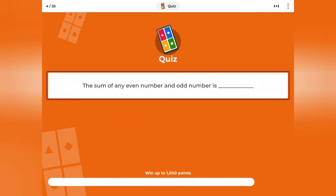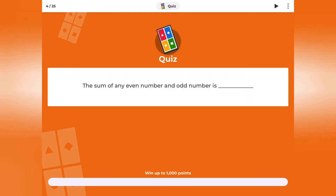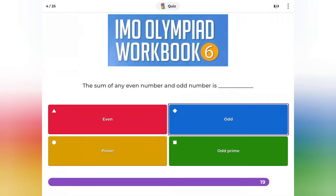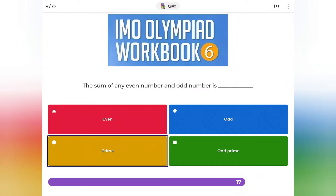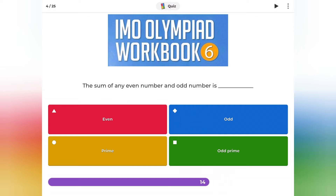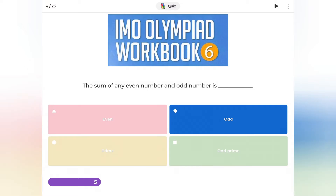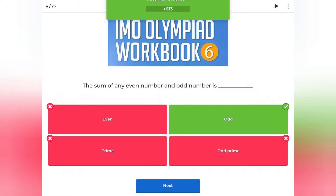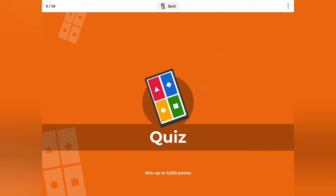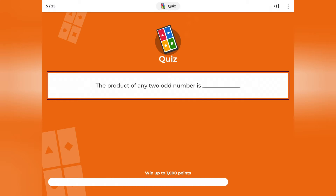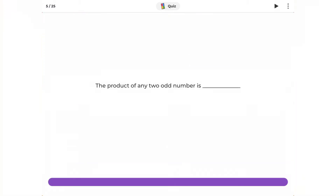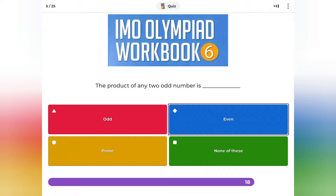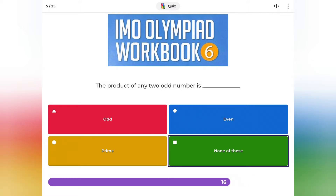The sum of any even number and odd number is: even, odd, or prime? The product of any two odd numbers is: odd, even, prime, or none of these?